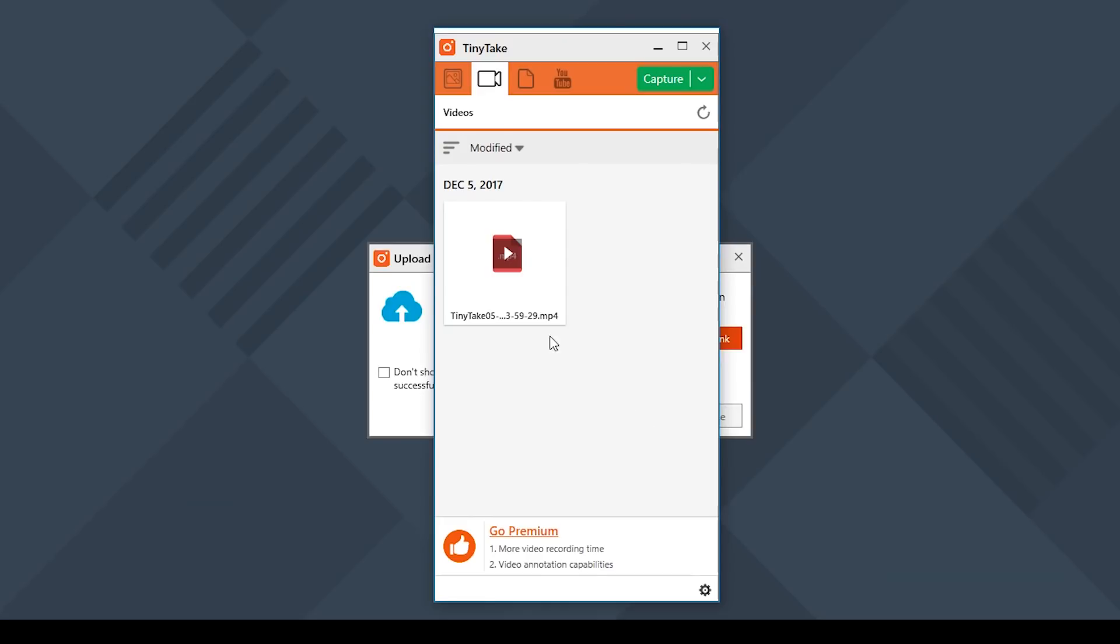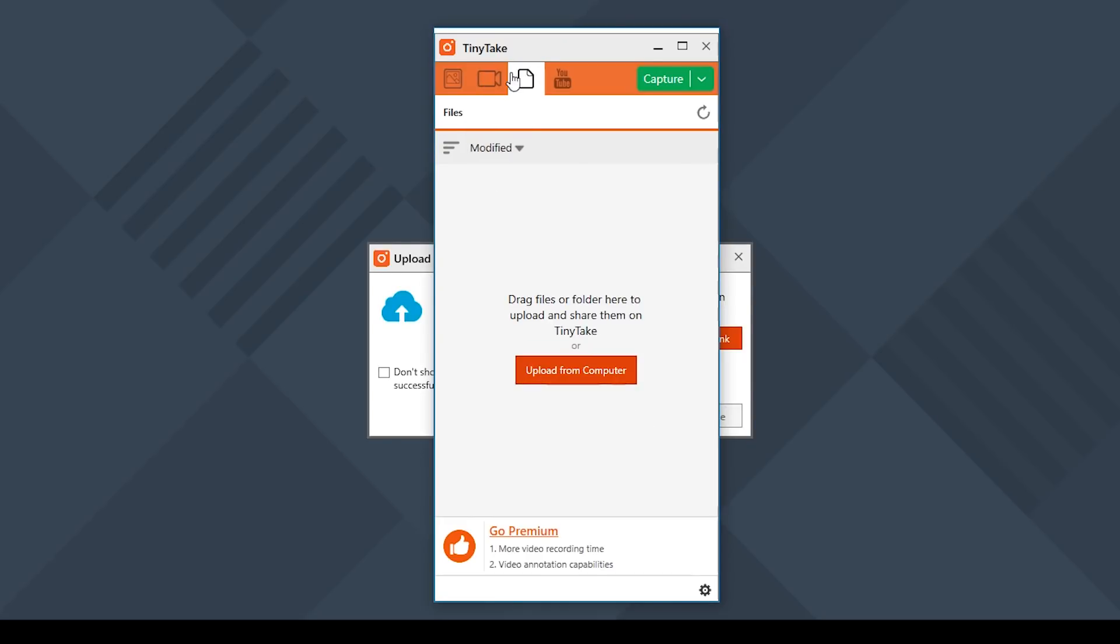If you plan on doing a screen recording and not adding any annotations then Tiny Take becomes an excellent option. And next, let's check out FilmoraScreen, which is a paid alternative and offers a few extra features.